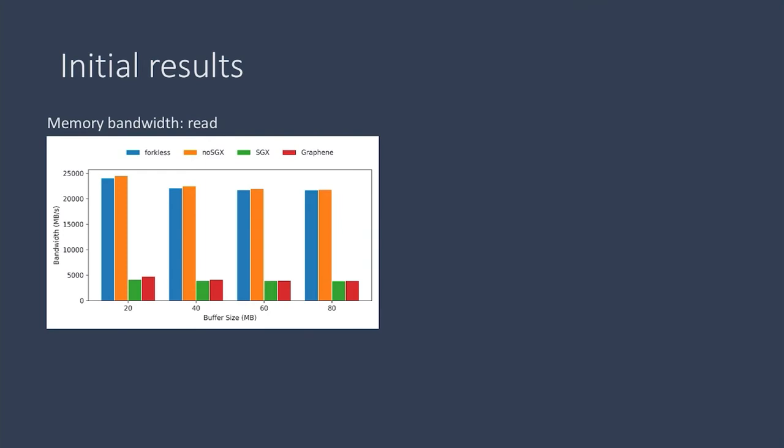Here I'm showing you the results for read. This looks at memory bandwidth. The buffer sizes range from 20 to 80 megabytes. Here higher is better because we're looking at bandwidth.